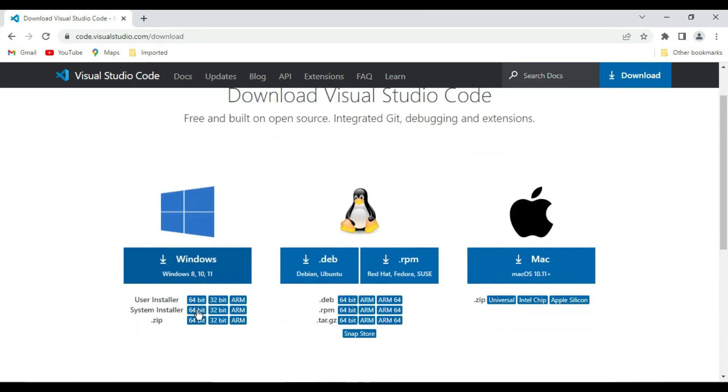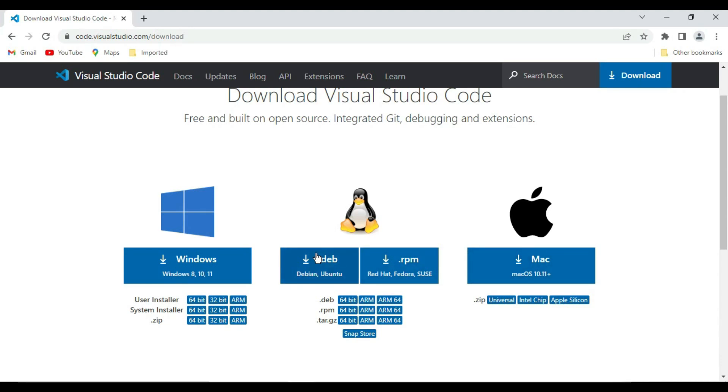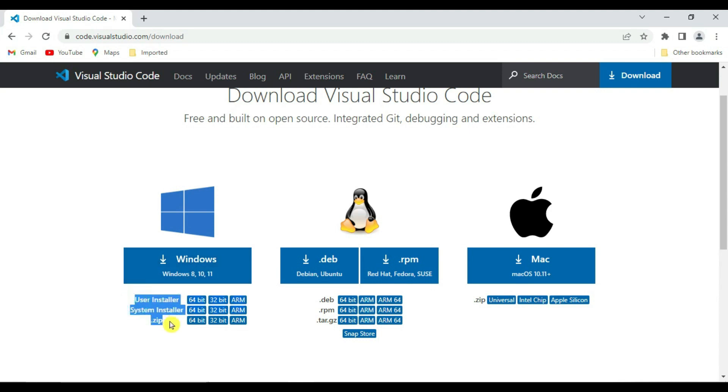So we landed to code.visualstudio.com. Here there are different download options available - we have Windows, Linux, and Mac OS. You can download the particular installer which is required for your OS.